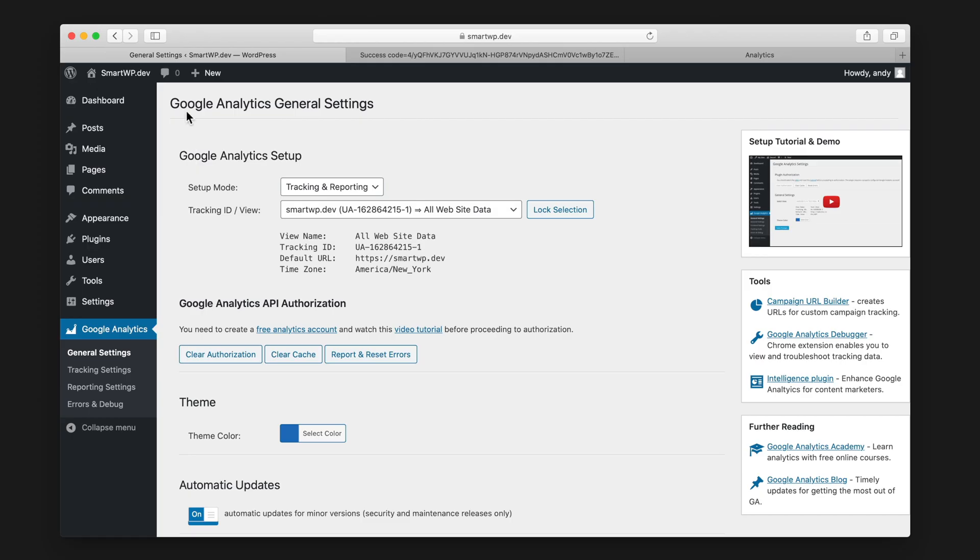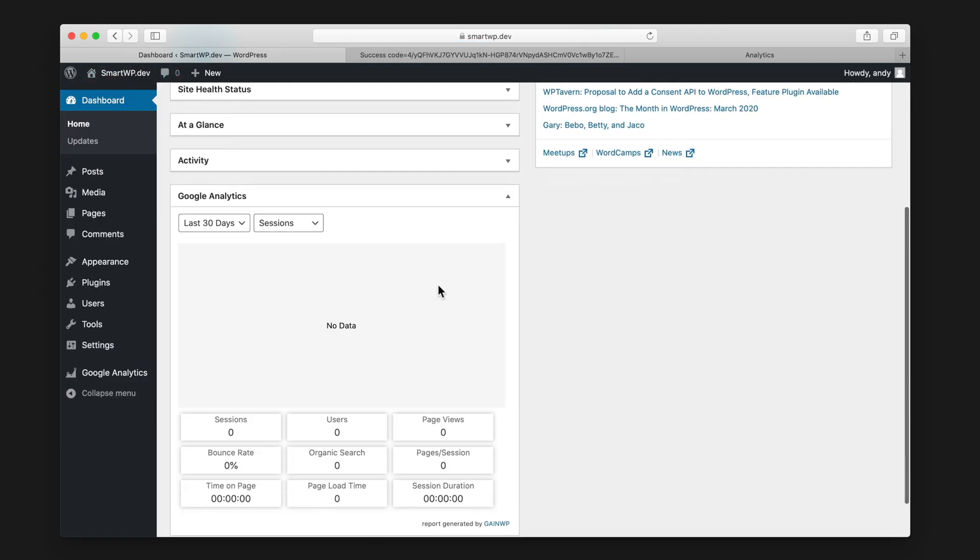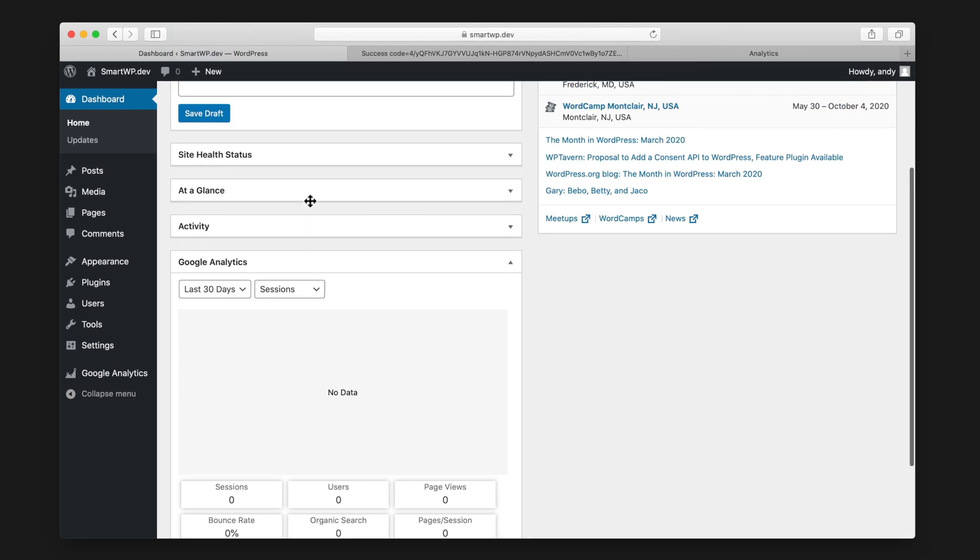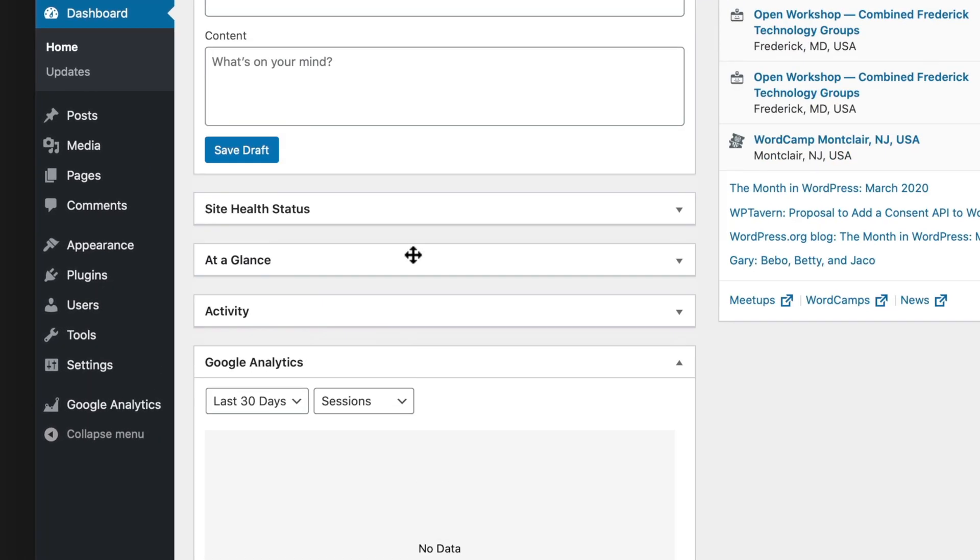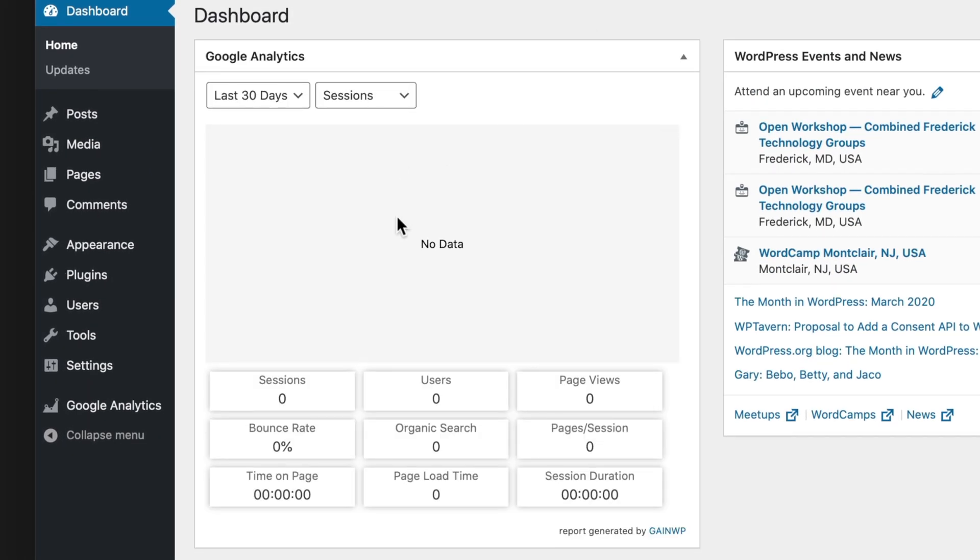And we're actually all done now. So now all of your visitors and page views will be tracked in Google Analytics. But if you see on our dashboard now, we actually have a new widget here for Google Analytics. So we can bring that to the top. And after a couple of days, we'll have data showing up there of visitors hitting the site. And you don't ever have to leave the dashboard to see your reporting.